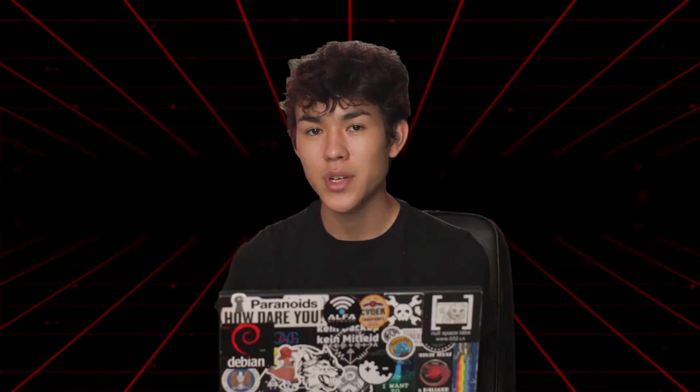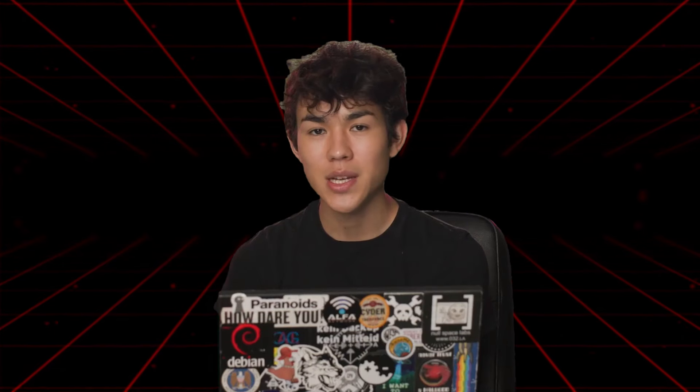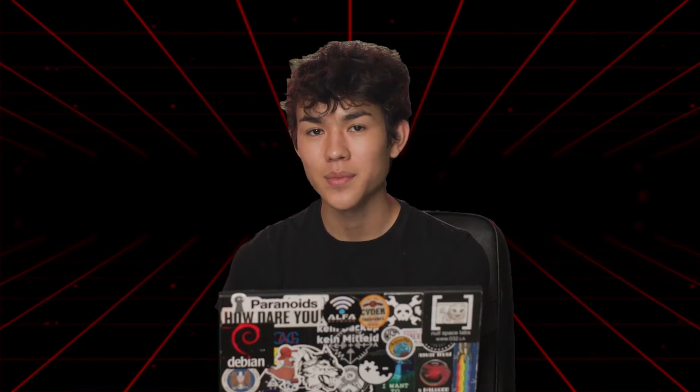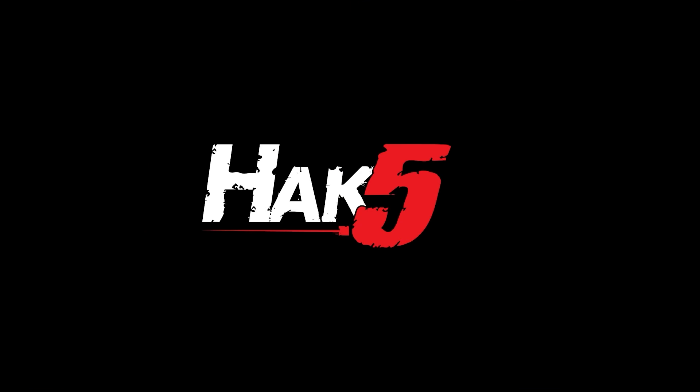As always, thank you for watching, and we'll see you next time on Hack5. Thanks for supporting Hack5. Find all our shows, community, and Pentest products at hack5.org.